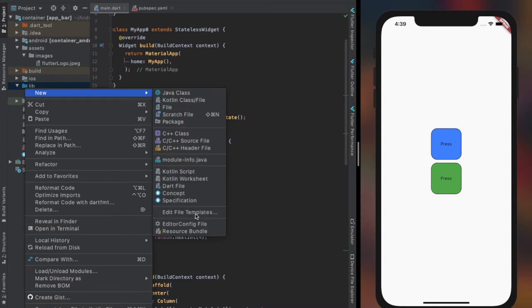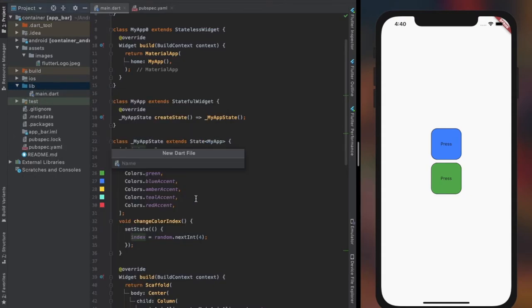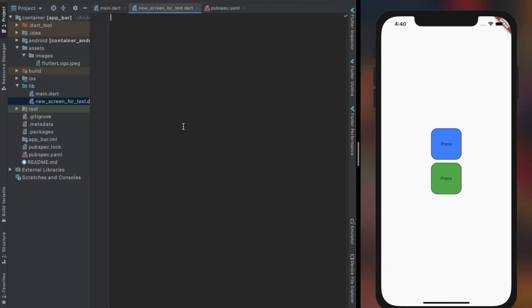And on the on-tap property of gesture detector, let's create a new screen or page that will allow us to navigate to the new screen on calling the function.